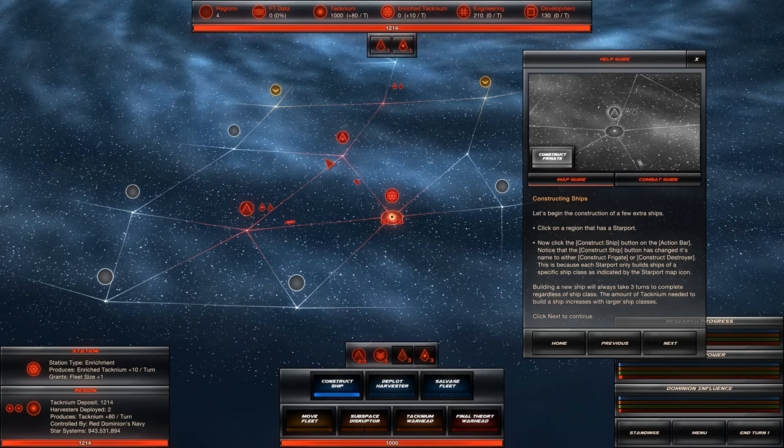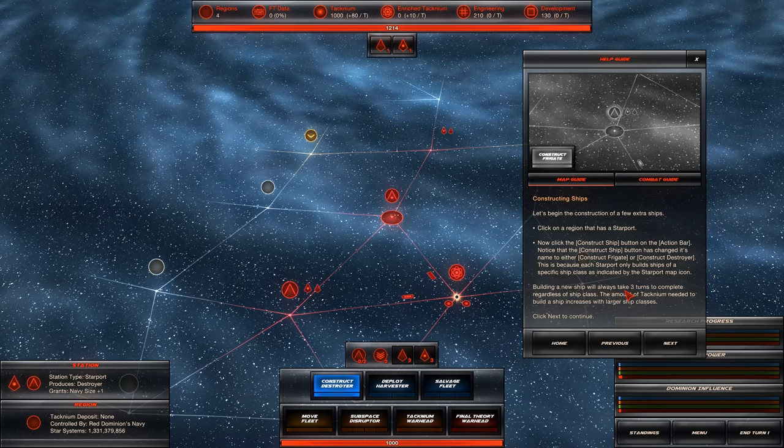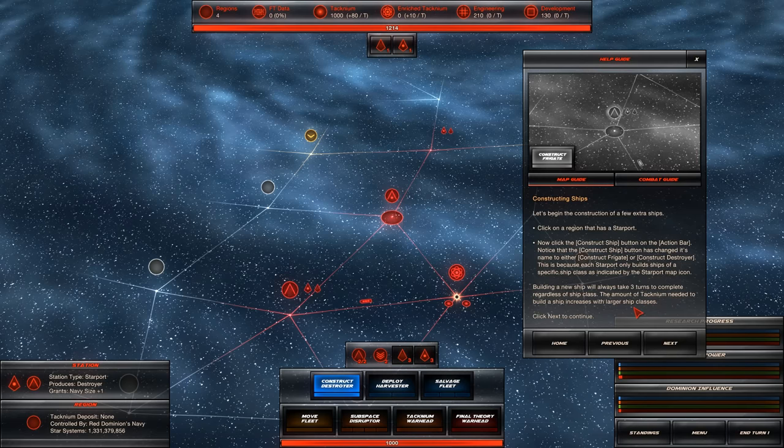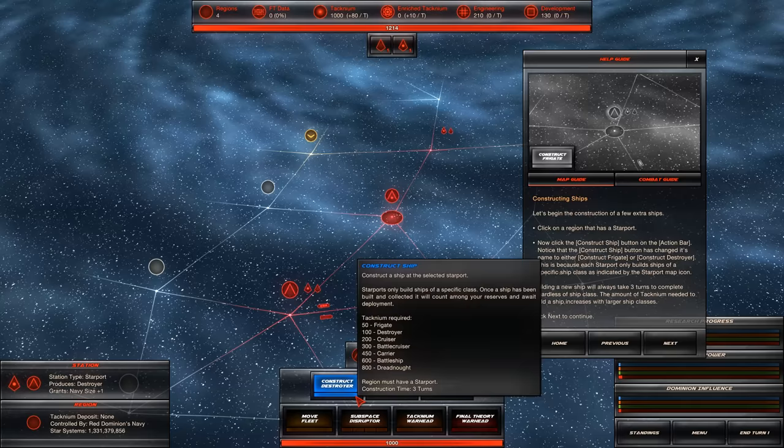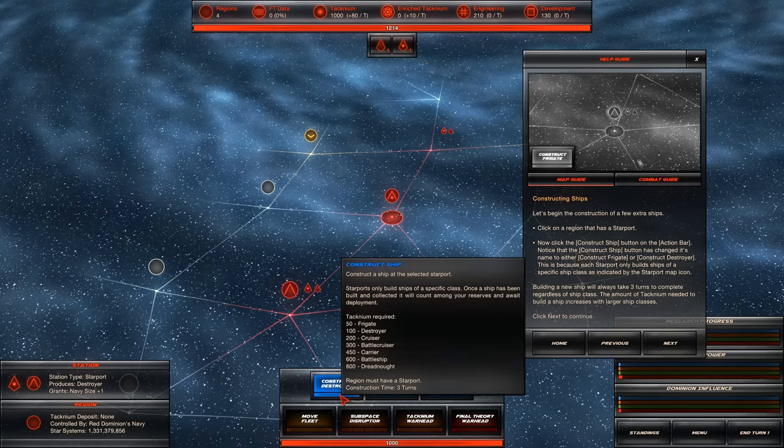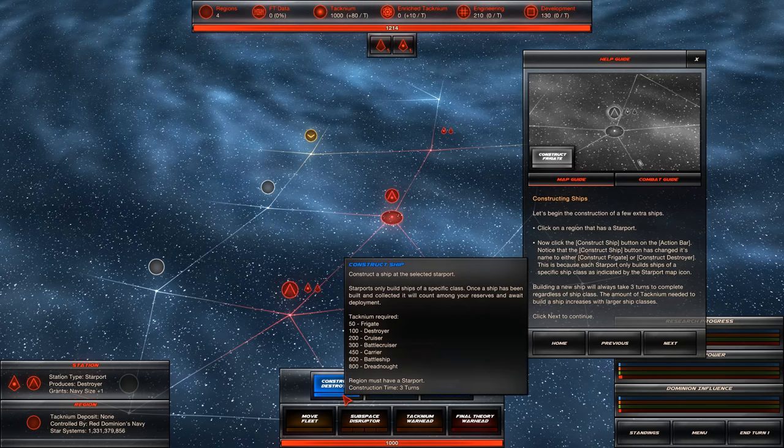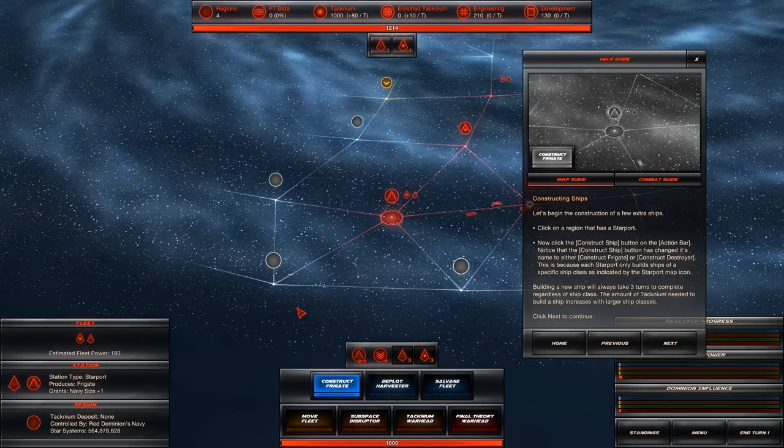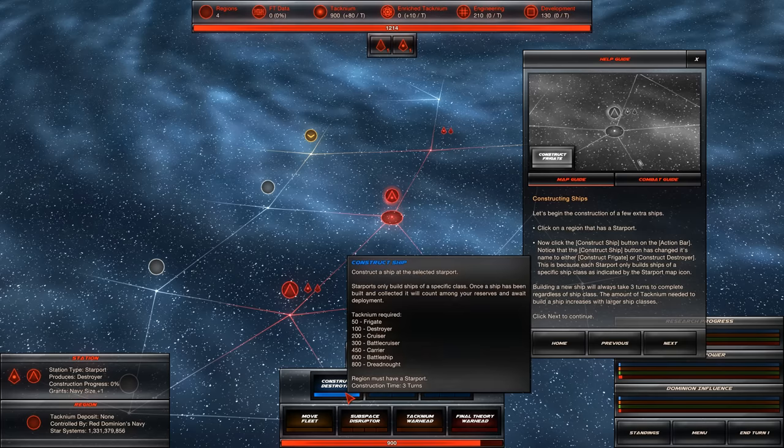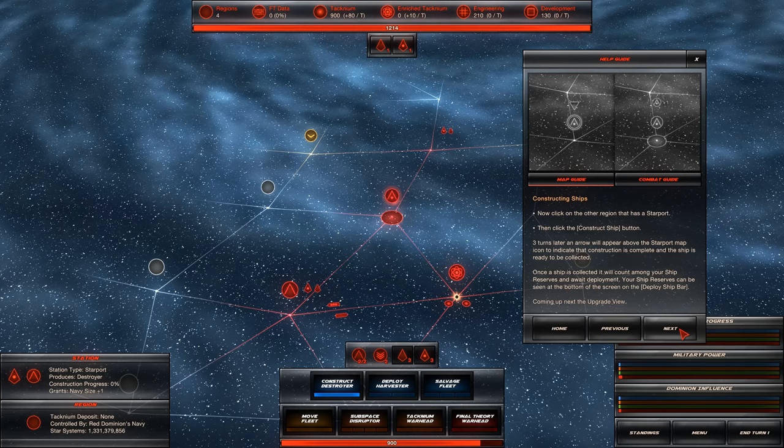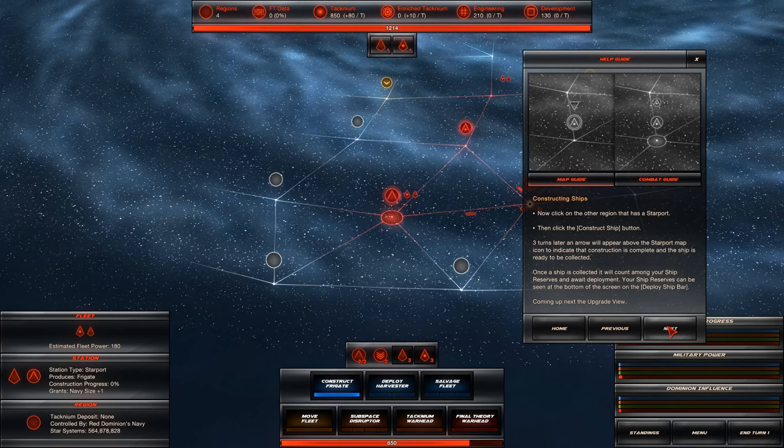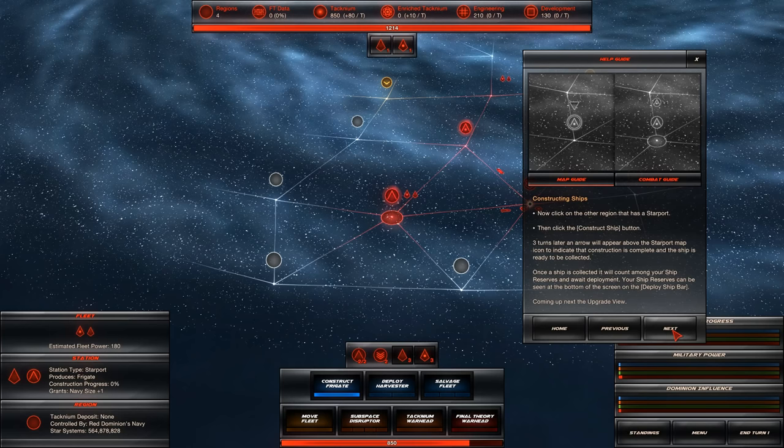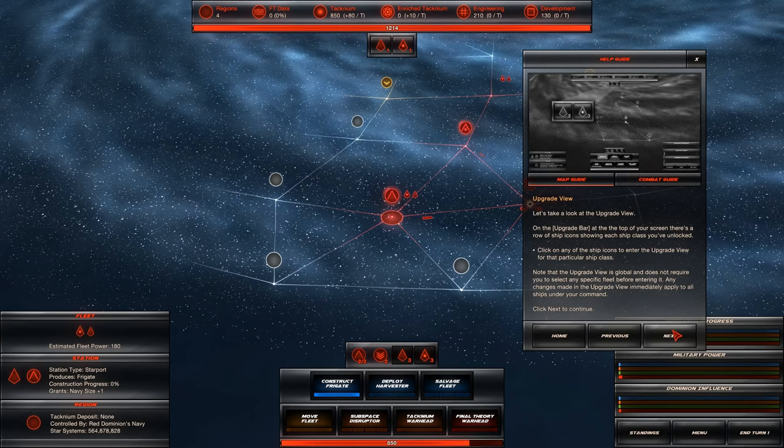Click on a region that has a starport. Building a new ship will always take three turns to complete, regardless of ship class. The amount of technium needed to build a ship increases with larger ships. Notice the construct ship button has changed its name to either construct frigate or destroyer. This is because each starport only builds ship of a specific ship class as indicated by the starport map icon. Why wouldn't we want a destroyer? Because it's expensive. Once a ship is collected, it will count among your ship reserves and await deployment.